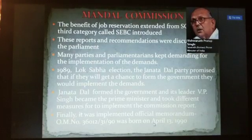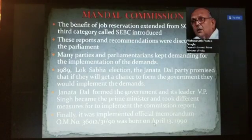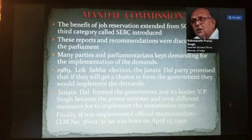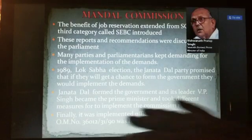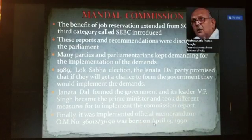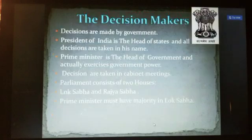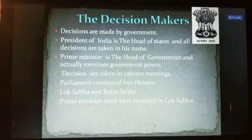Janta Dal formed the government and its leader VP Singh became the Prime Minister. He took different measures to implement the Mandal Commission report, and finally it got implemented through an office memorandum on April 13, 1990.